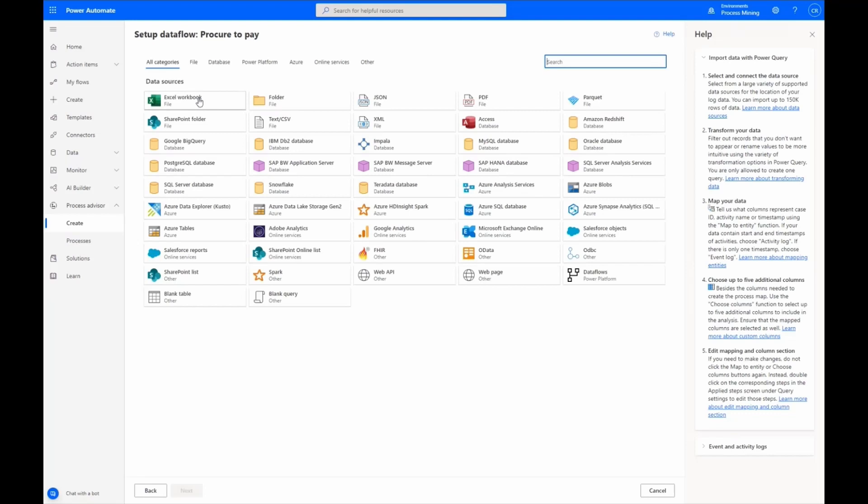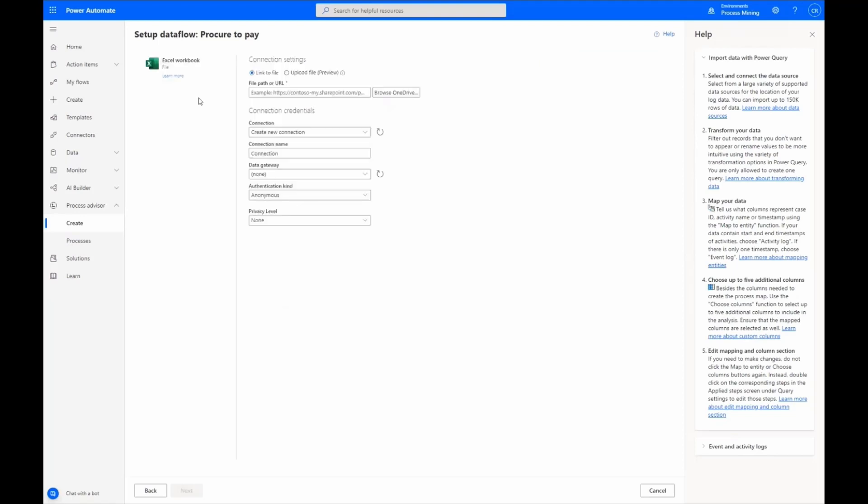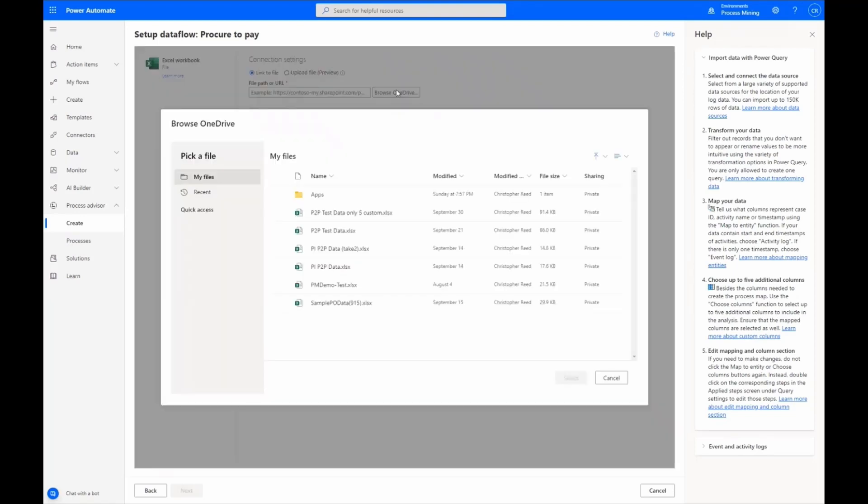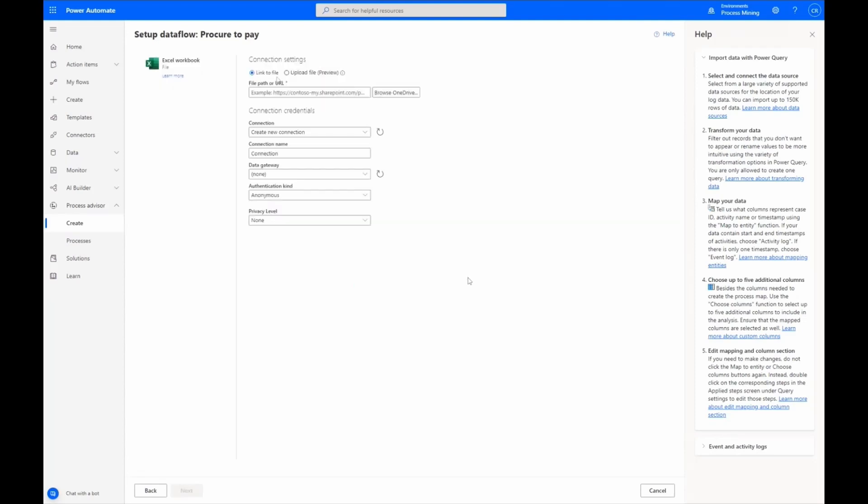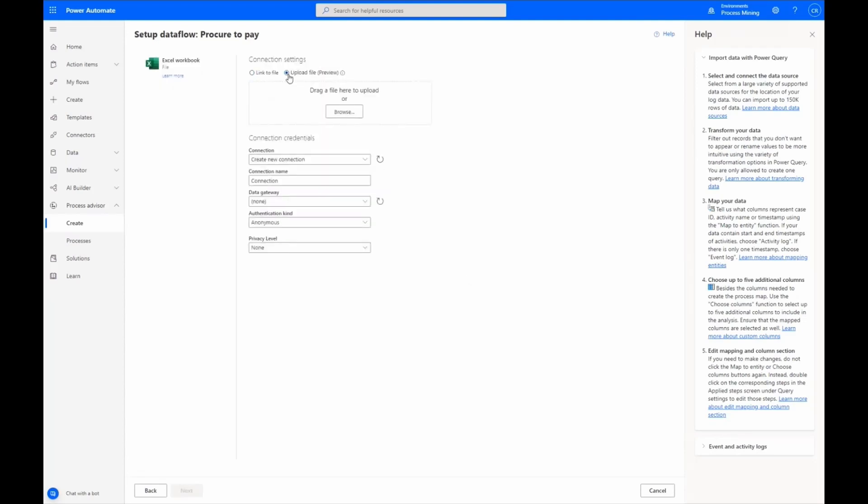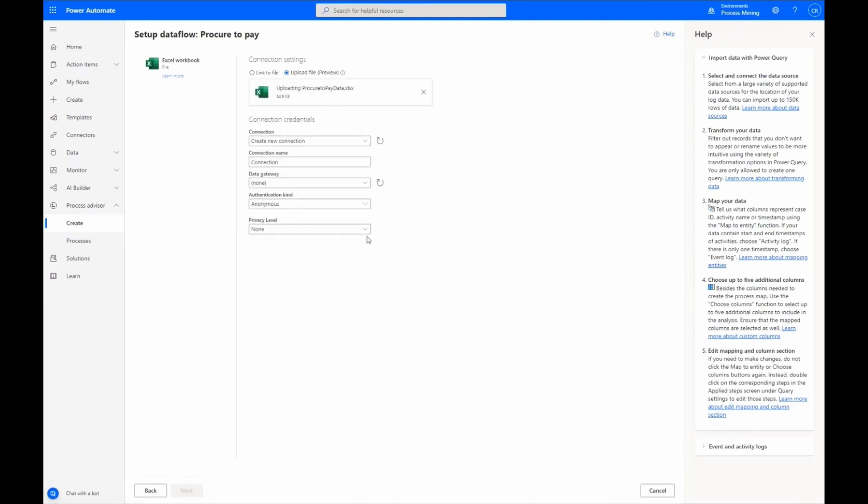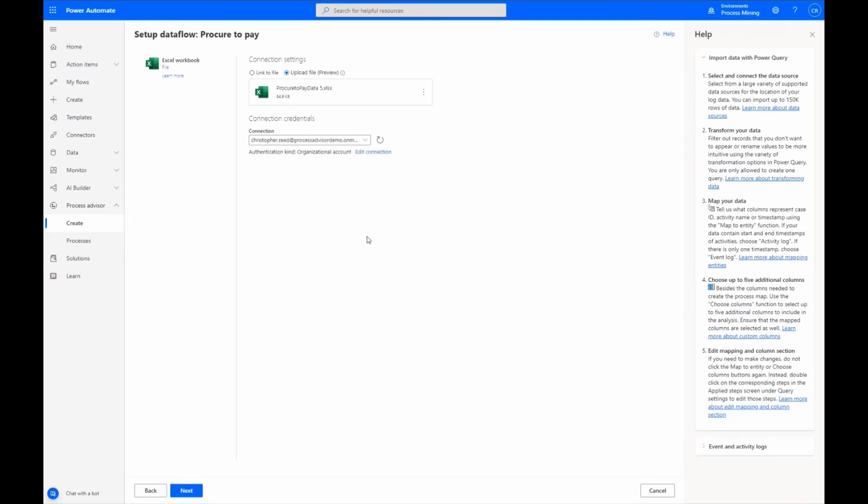Next, we select Excel Workbook from the list of data sources available through our embedded data flows. Using the connection settings, we can either browse for and link to a file or upload an existing Excel spreadsheet. For this demo, we select and open the file we want to upload. This file contains the data for our procure-to-pay process. Then navigate to Next at the bottom of the page to continue.